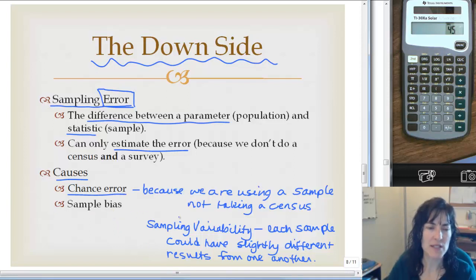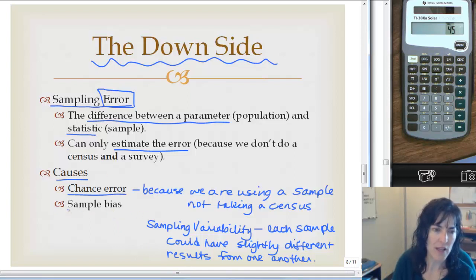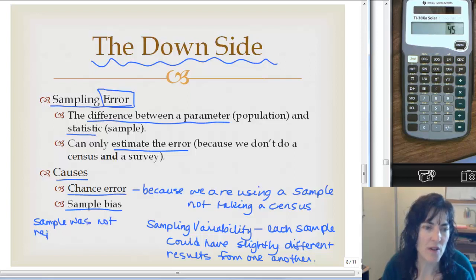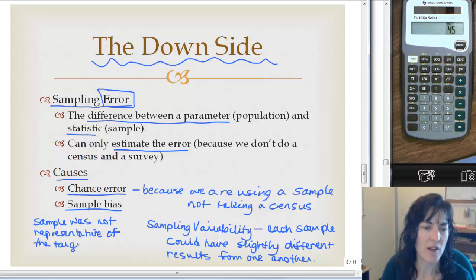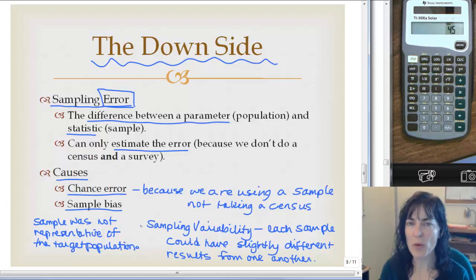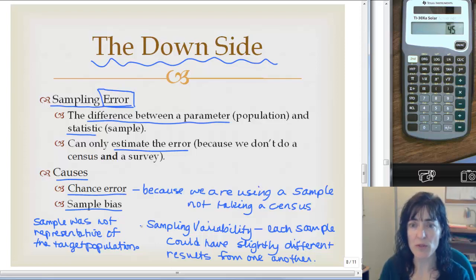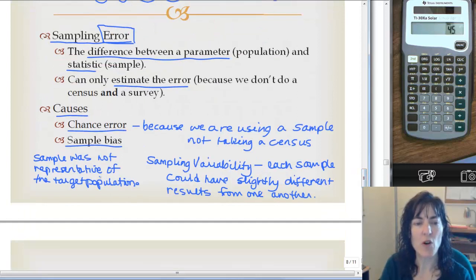Another issue that is a sampling error is sample bias — that's when our sample is not representative of the target population. Remember, if a sample is representative, it means that every person or every elk had an equal chance of being included in the sample. If you're doing something that excludes certain groups of people, your sample is not representative, and we call that sample bias because there is error because of that.